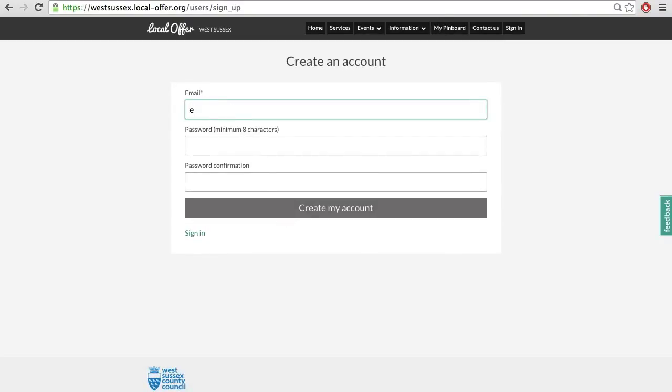Step 4: Enter your email address and a password of your choice, and click on create my account.